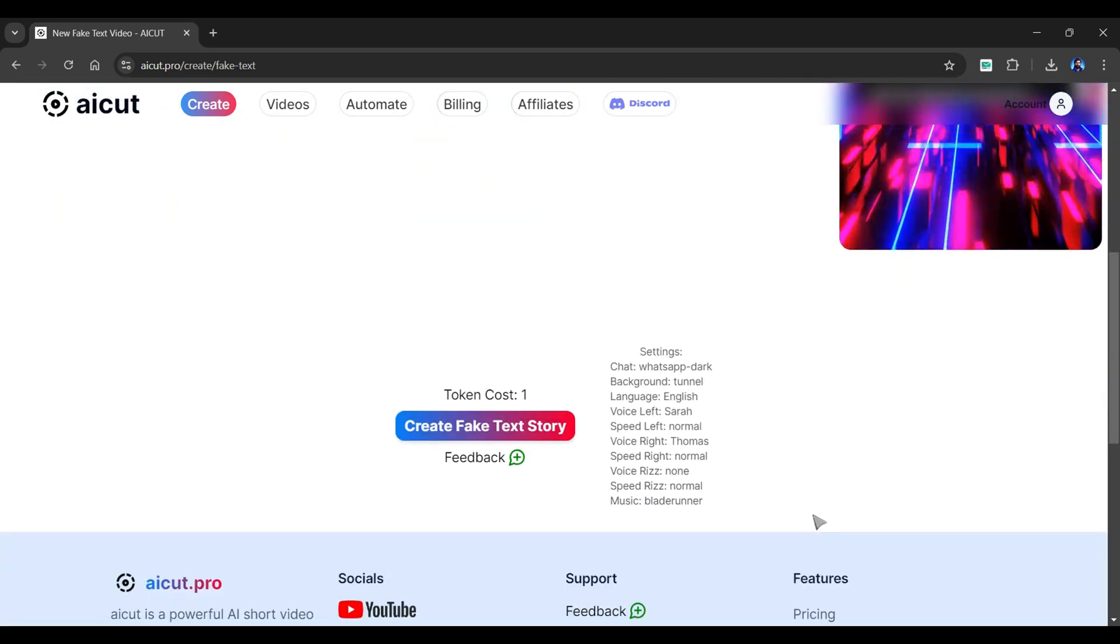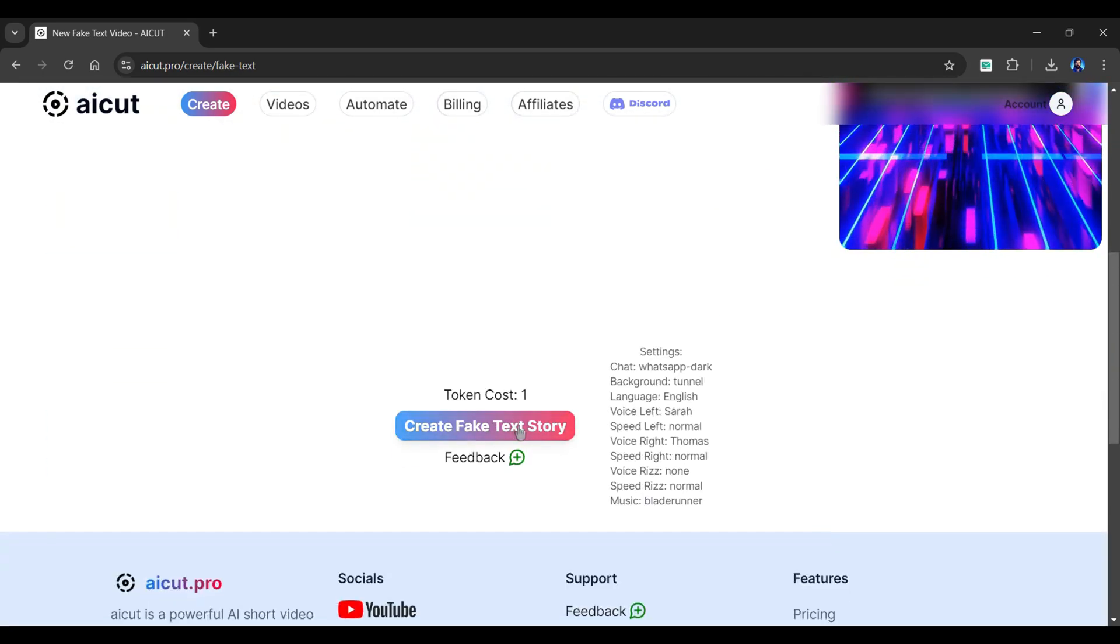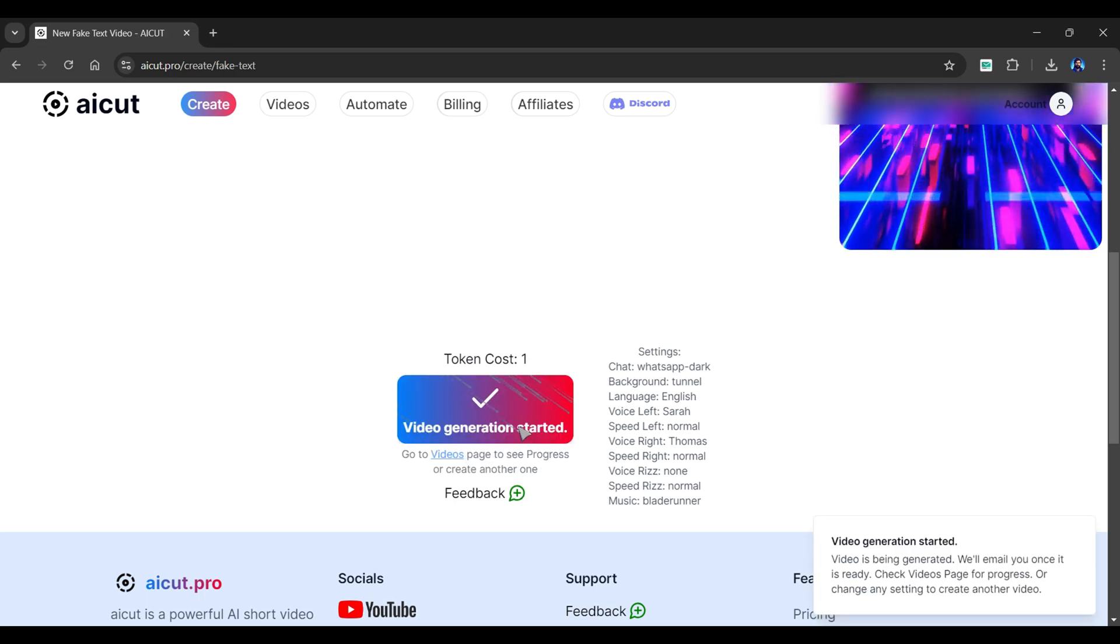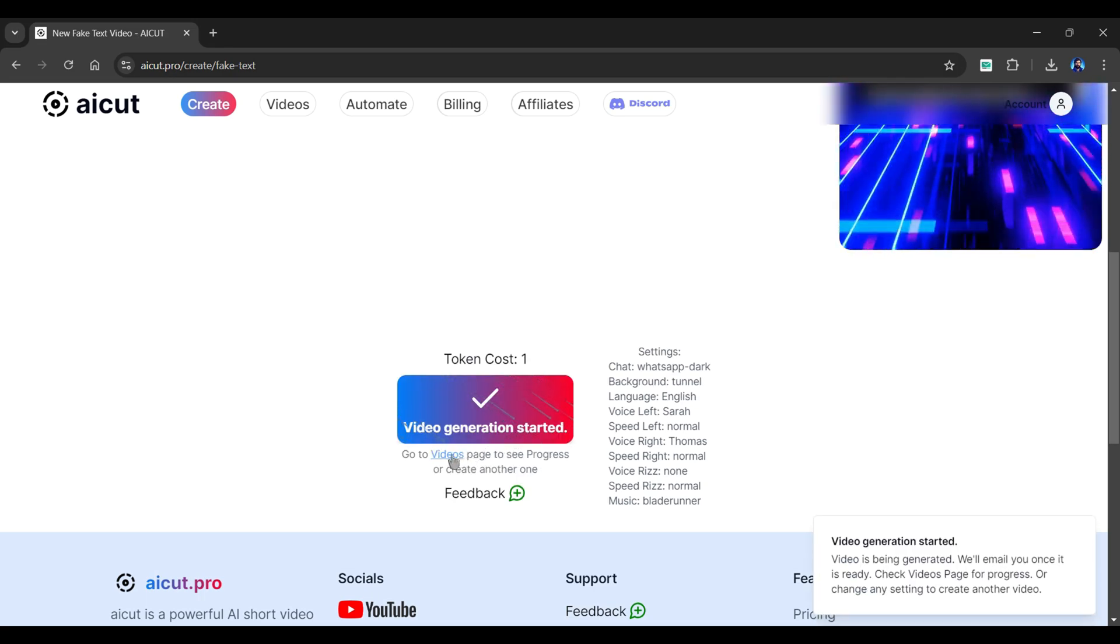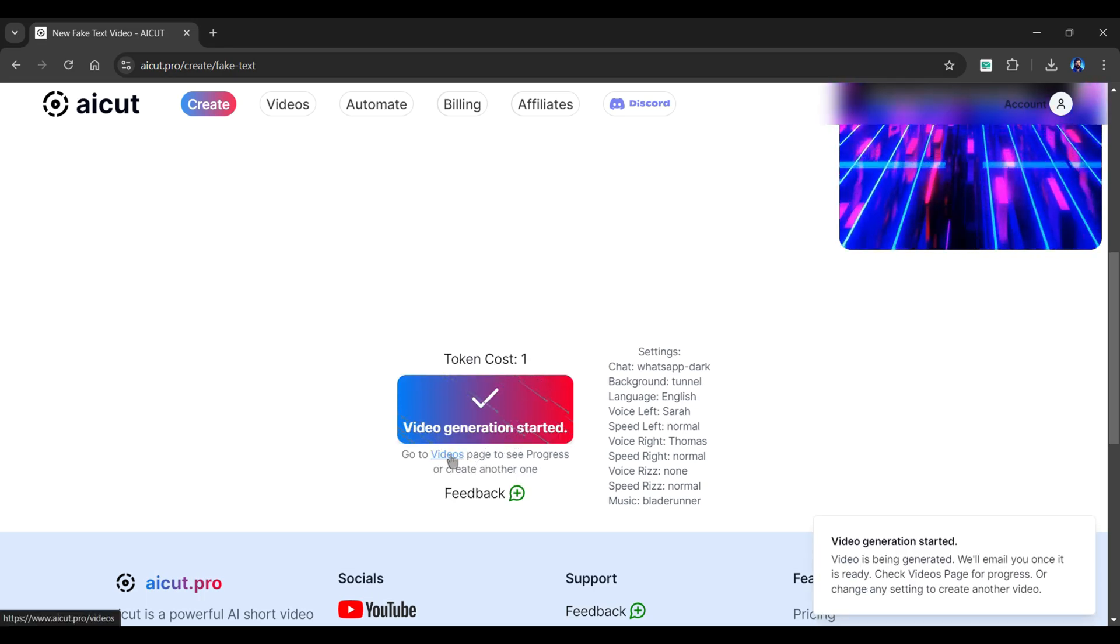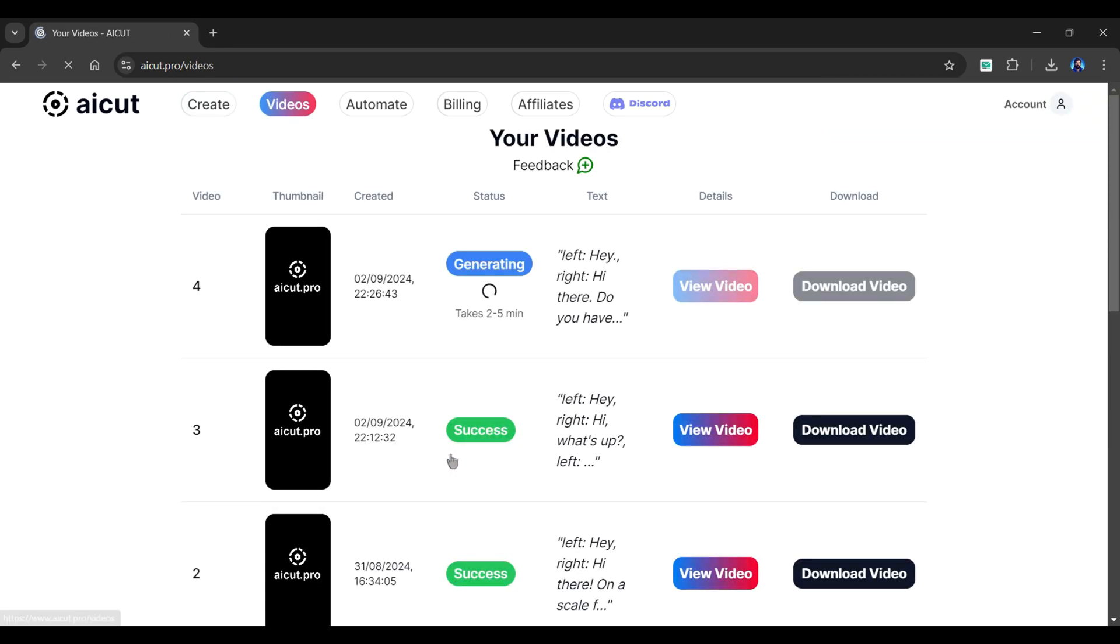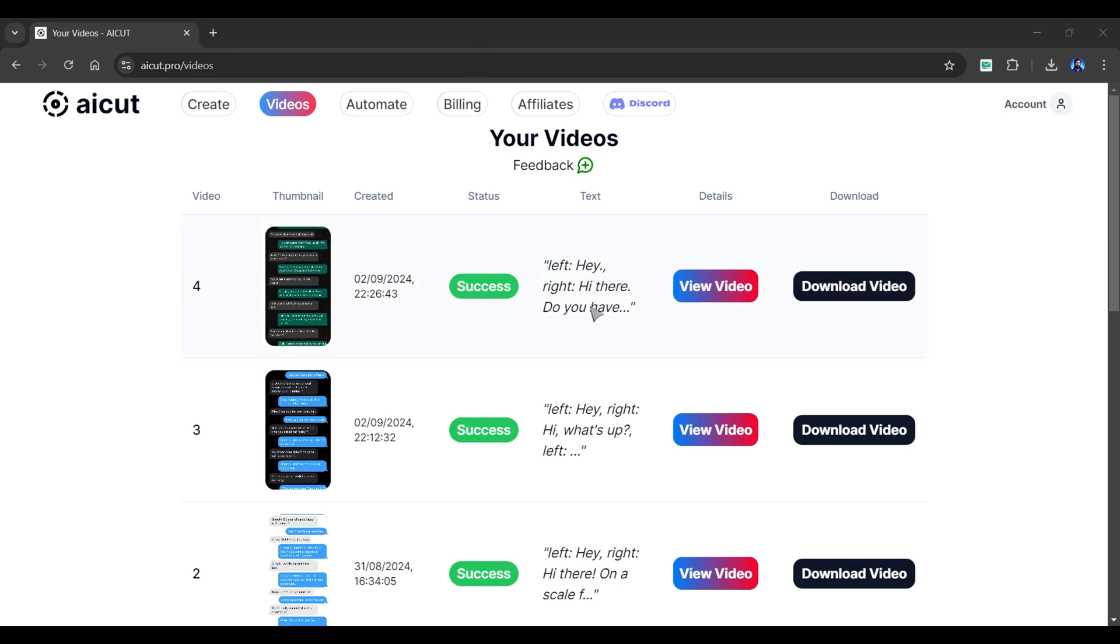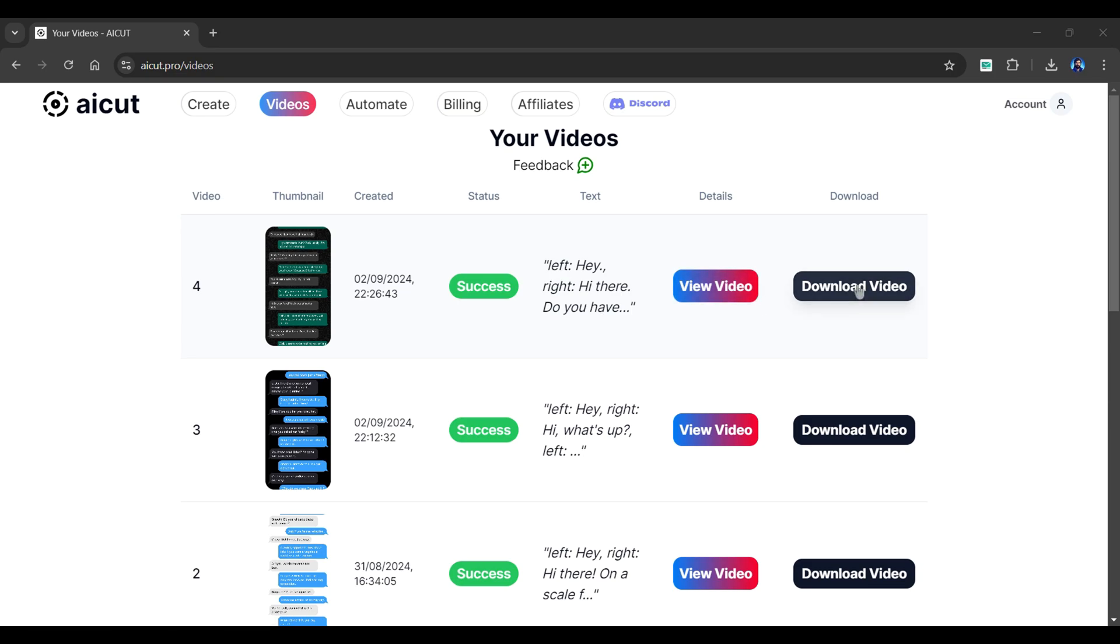We're all set. Scroll down and select Create Fake Tech Story. AI Cut will start the video generation. To view its progress, go to the videos page by clicking here. Let's fast forward the generation process. And as you can see, our video is ready. You can view a preview by clicking here or download the video by clicking the Download Video button. Here's a small preview of the final video.